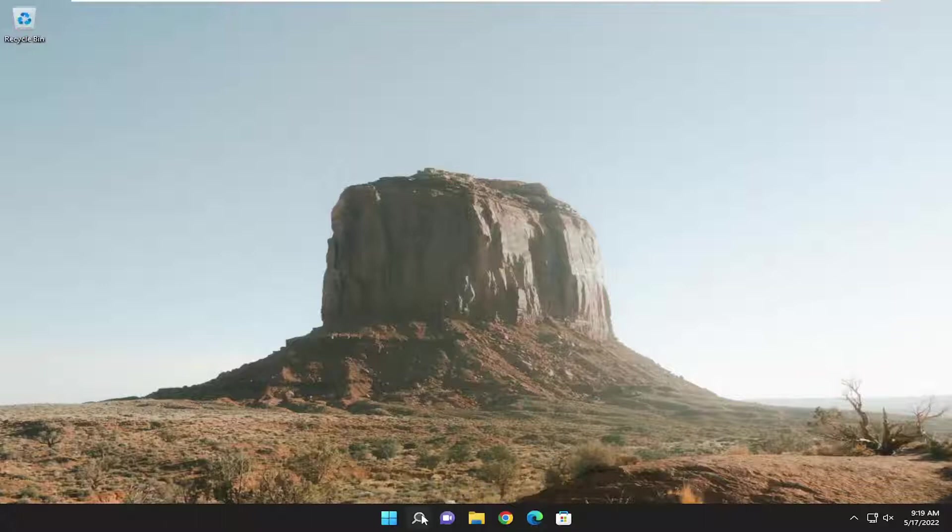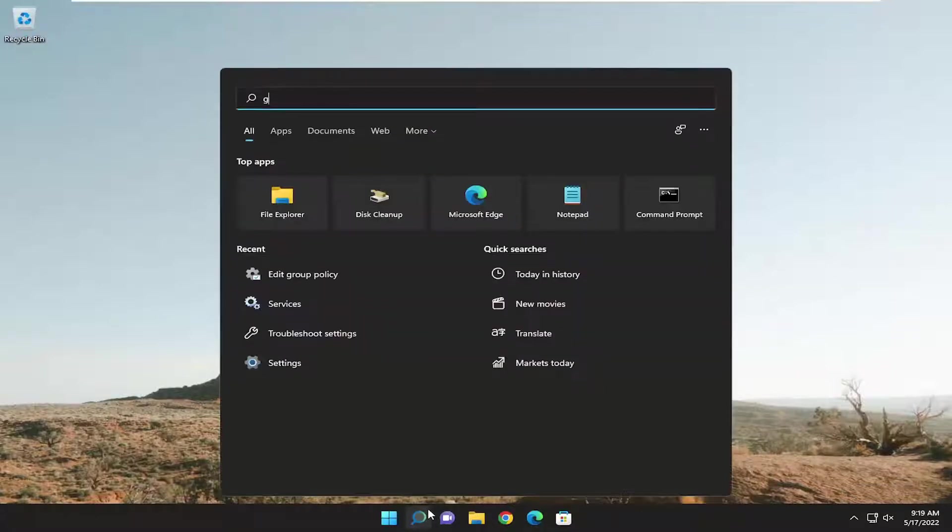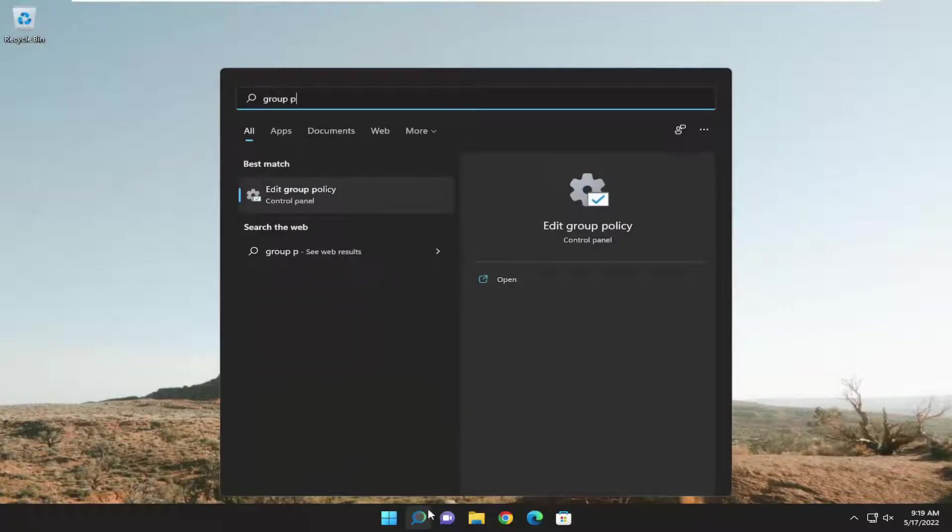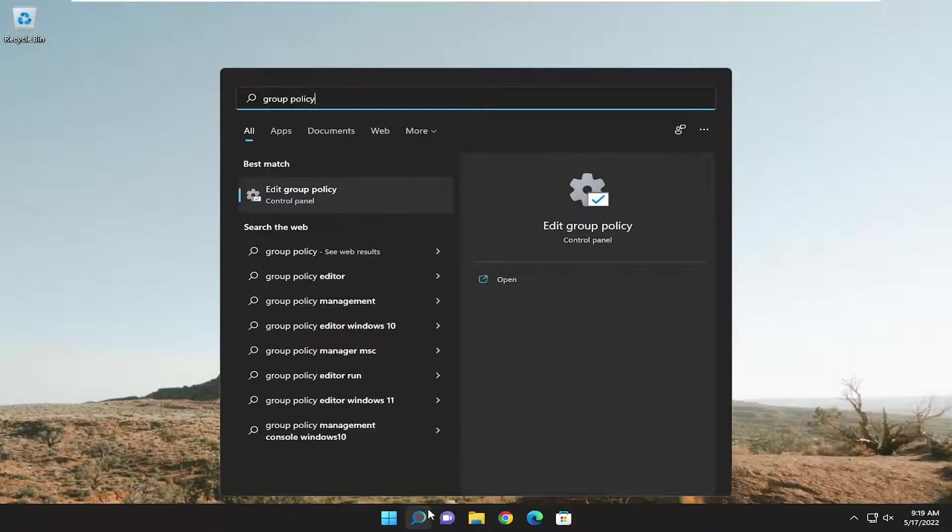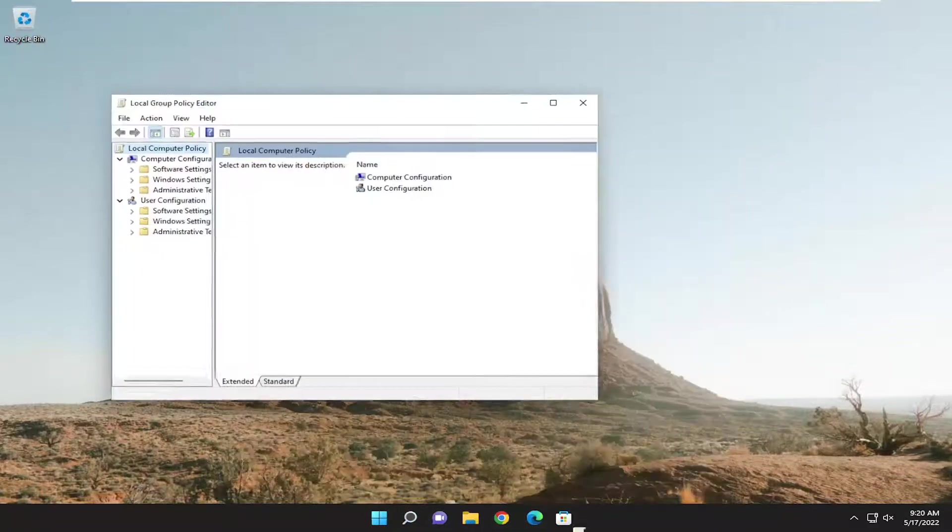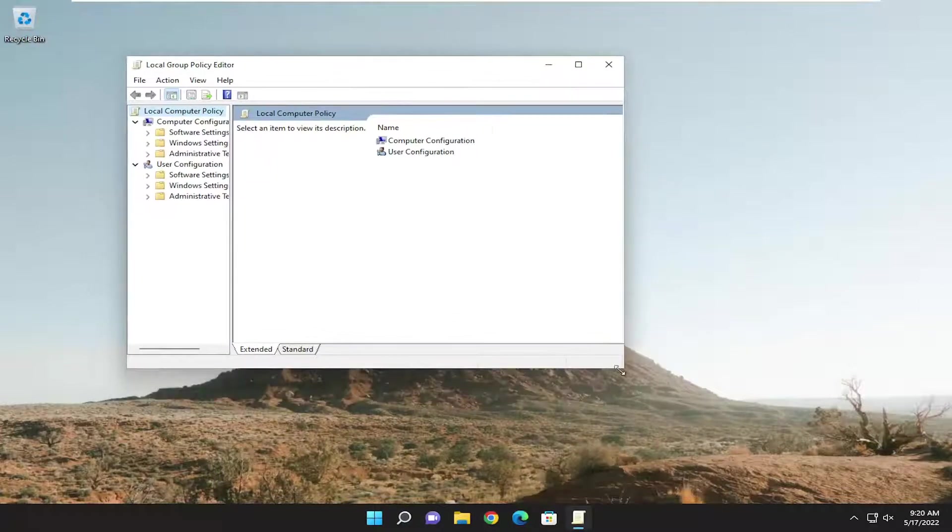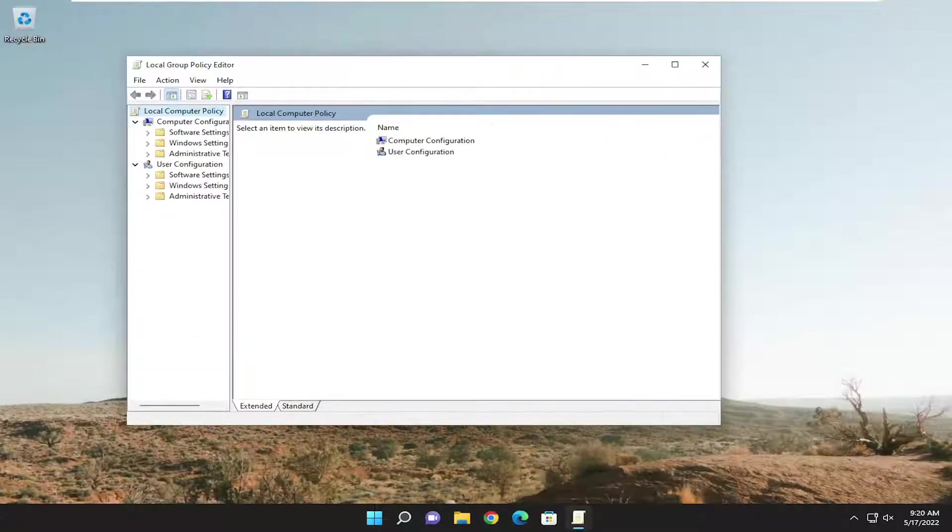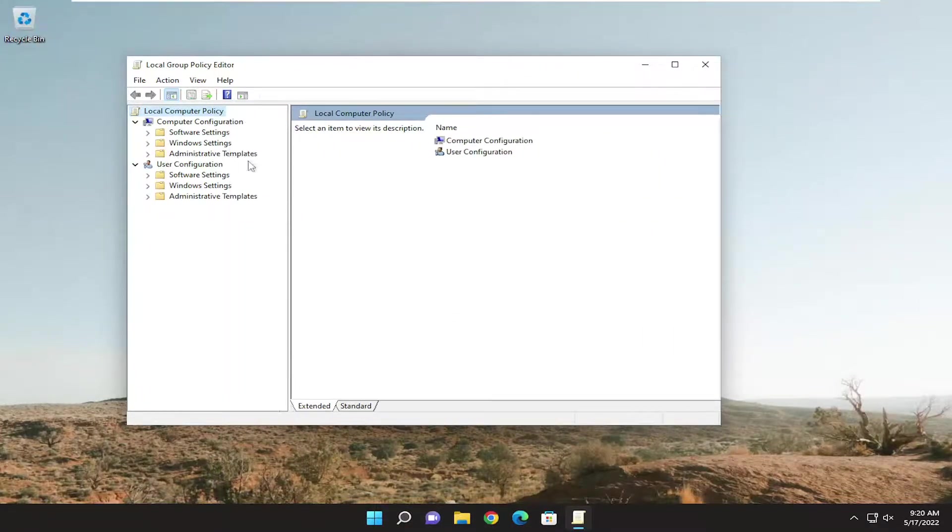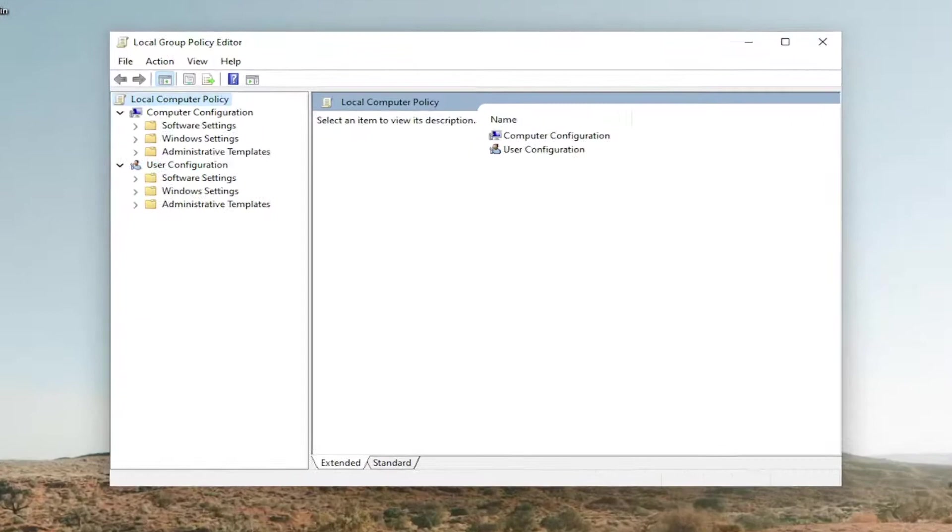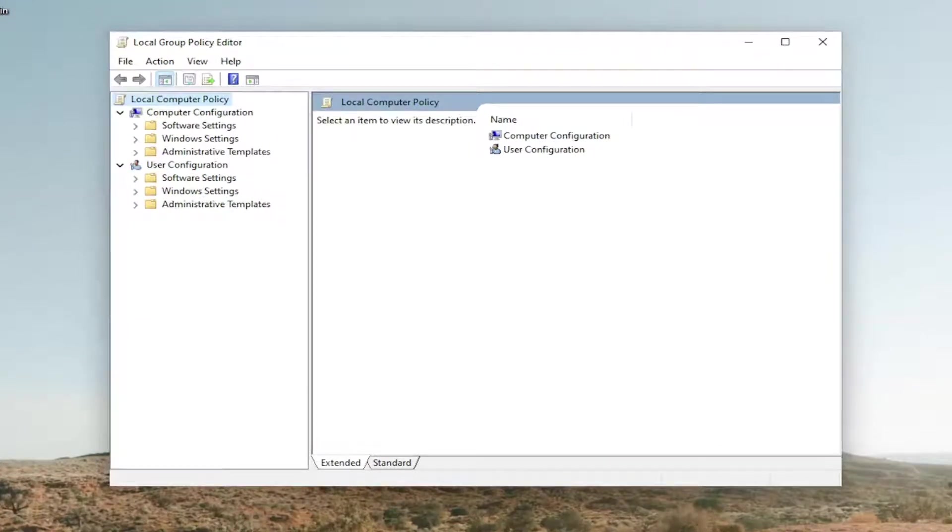So all you have to do is open up the search menu, type in group policy. Best result should come back with edit group policy. Go ahead and open that up. On the left side, underneath computer configuration, you want to go ahead and double click on the administrative templates folder. So go ahead and double click on that.